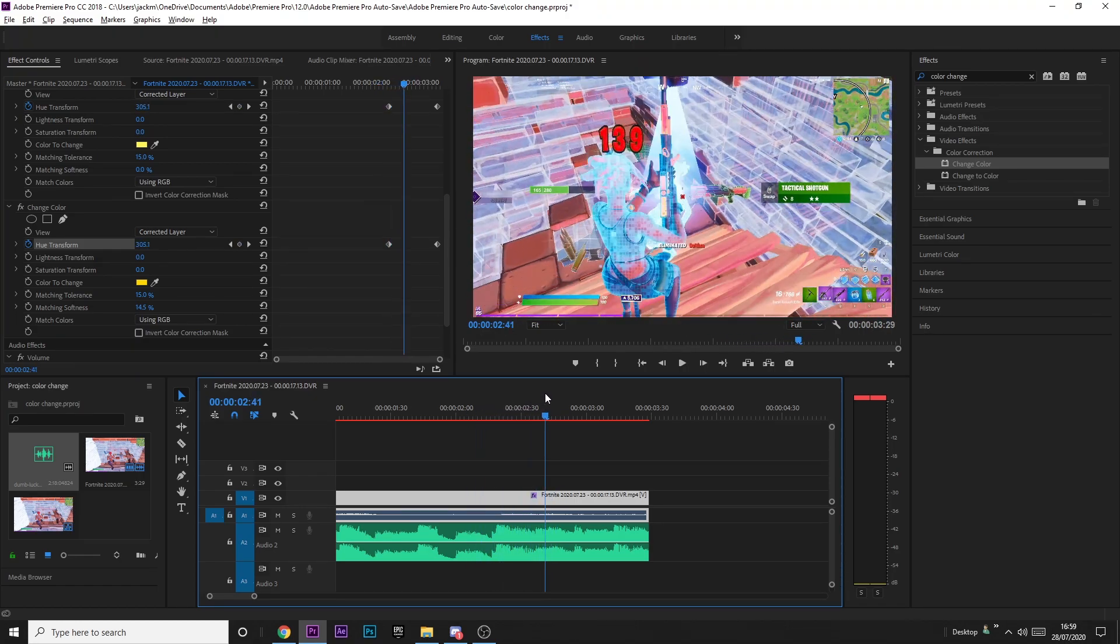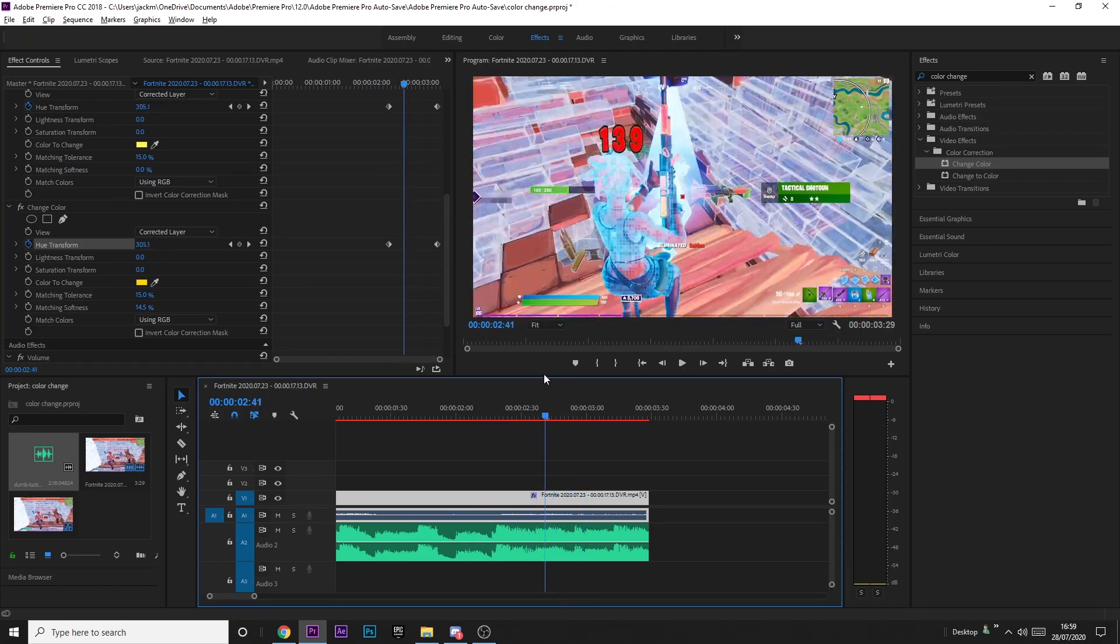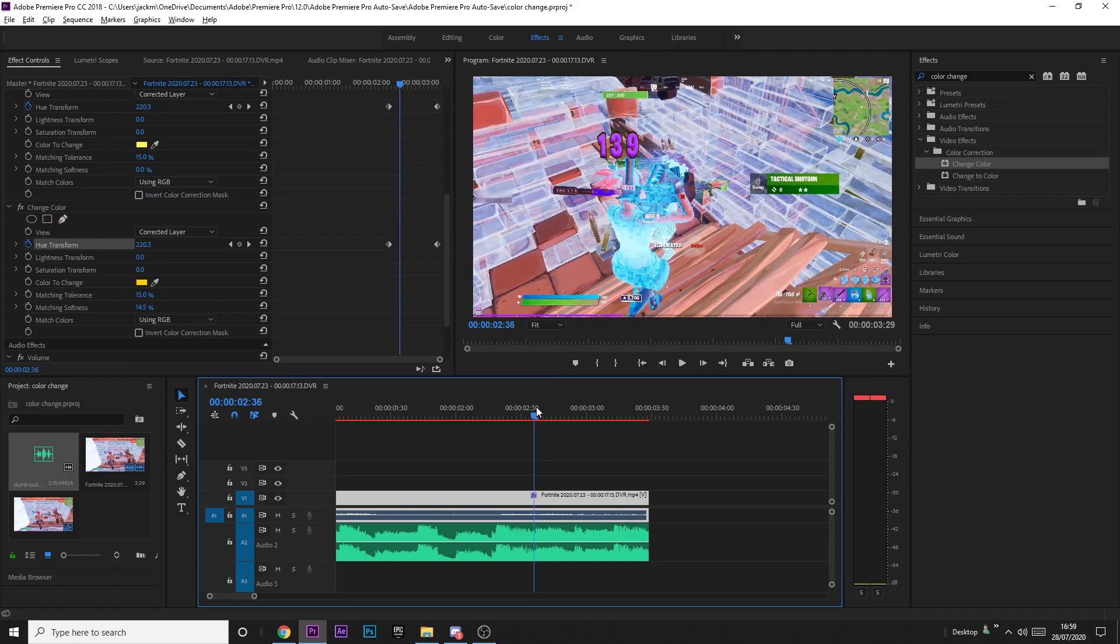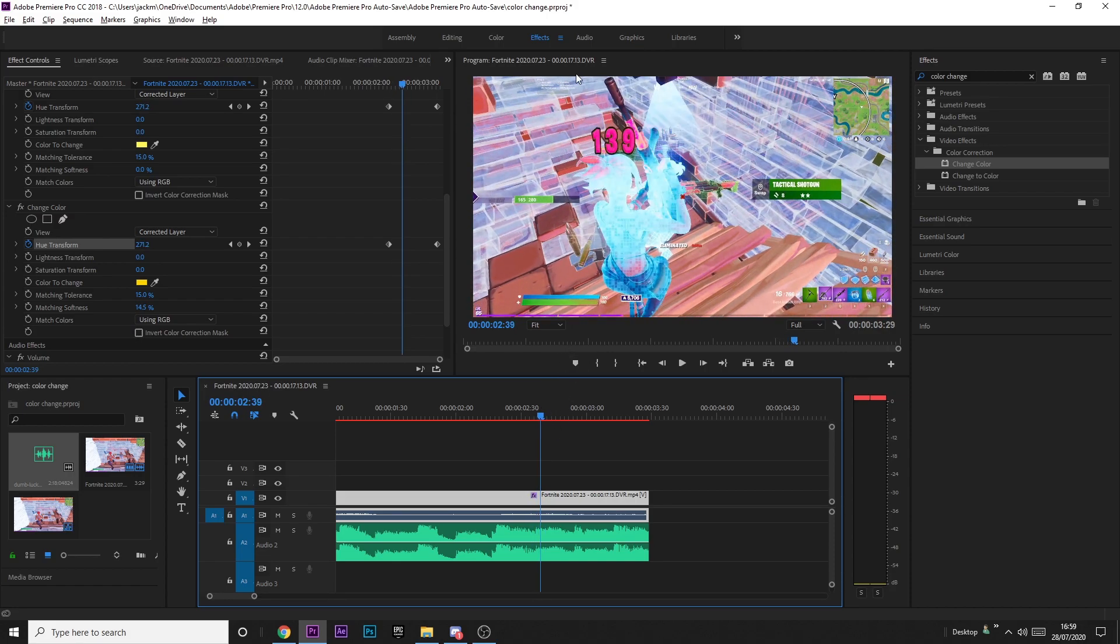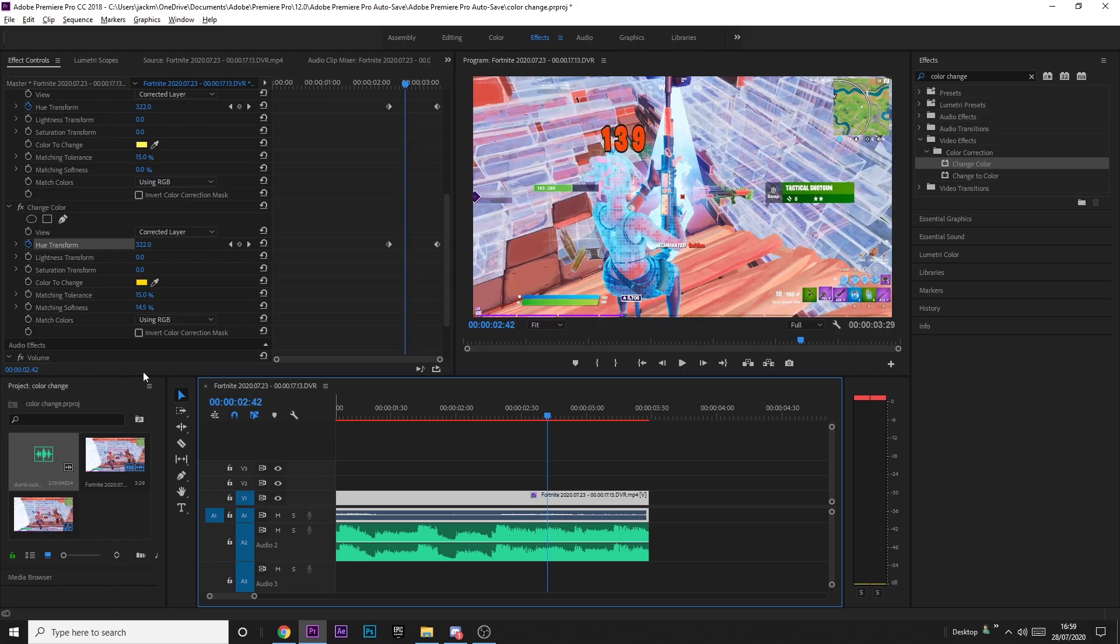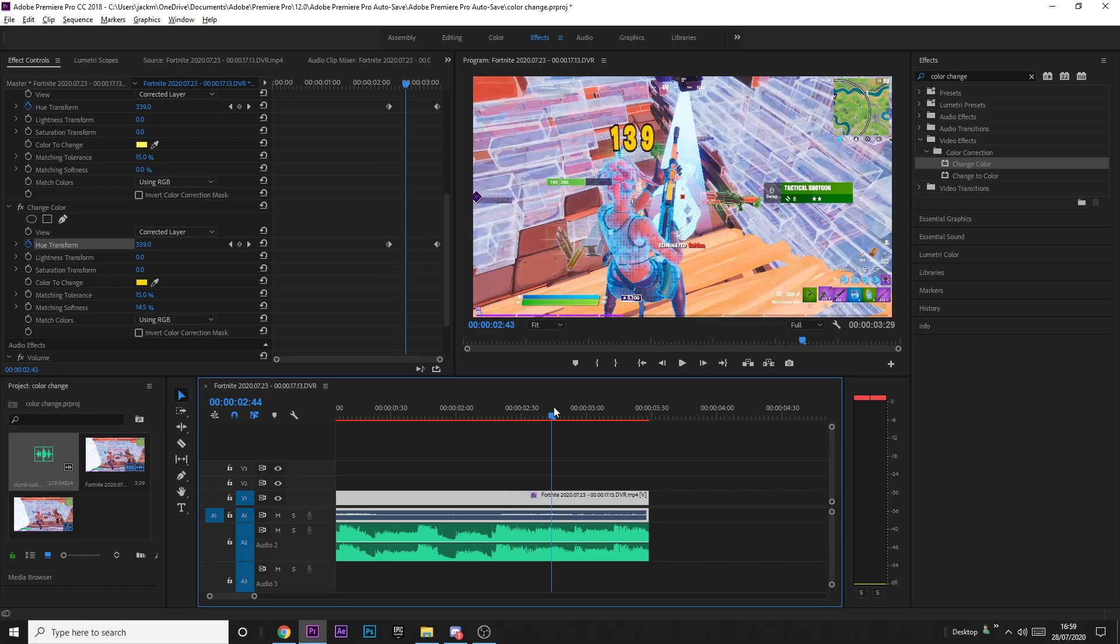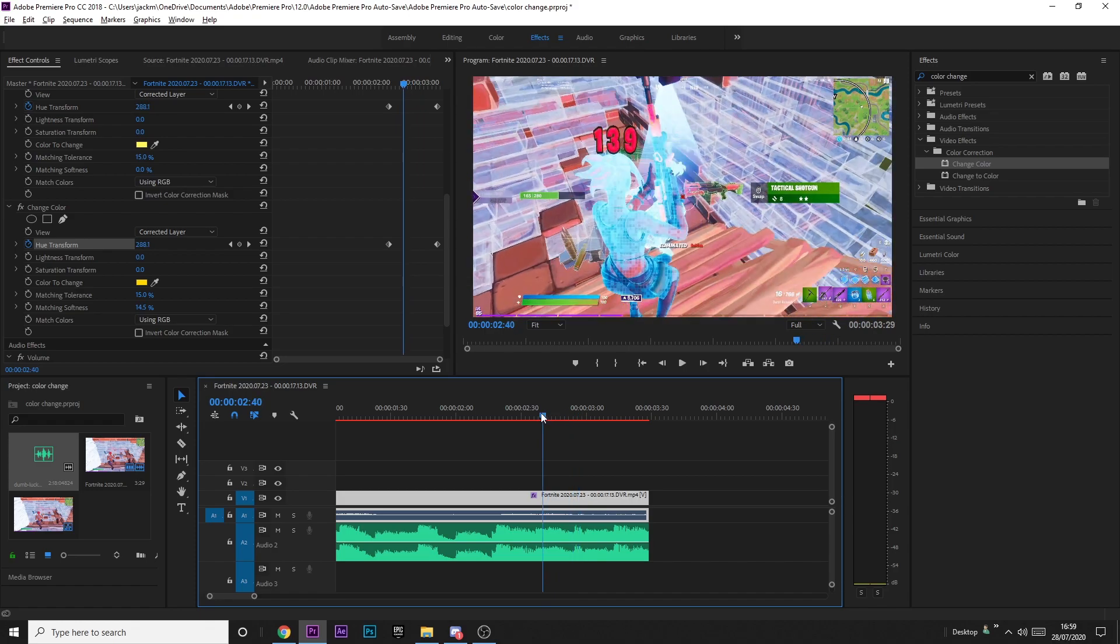There are a few things you need to know when you're doing this though. For example, if you have the color of the kill being the same as the colors of stuff around you, then it might change those colors as well. You'll just really have to play around with the tolerance and the color that you click on and make sure that you're changing the right colors. If it does get really bad, you might have to mask it, but that's why you really need to pick the right clip to do it on.